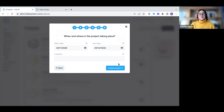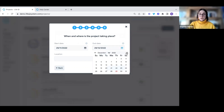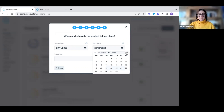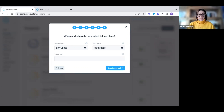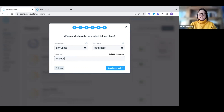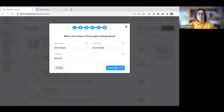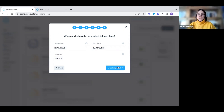The next page — super simple — is where we set when and where the project is taking place. We know this ends in November, so we click the calendar and navigate to the right month to change the end date. We can also add a specific ward or location. Once all of that is filled out, we click 'Create Project', which saves it and takes us to the general page.